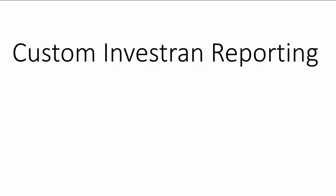Hi, Aaron with Reporting Guru here, and I want to talk about Custom Investran reporting. In general, I want to talk about a real high-level overview of some ways to get custom Investran reports created.